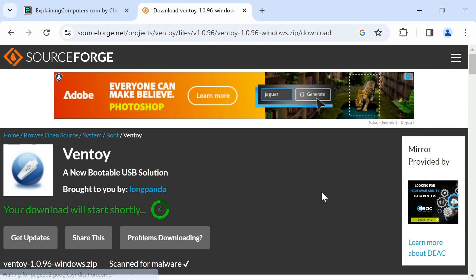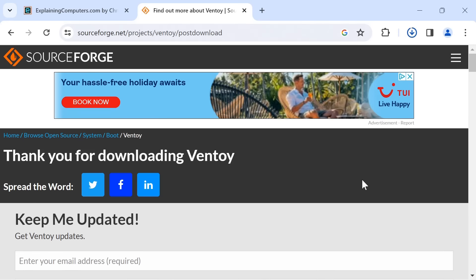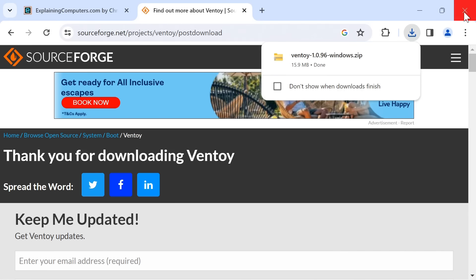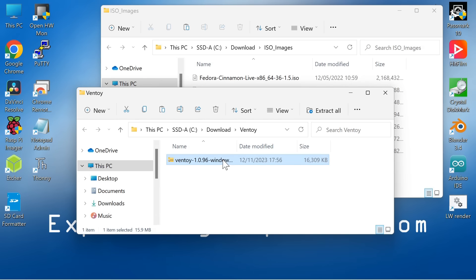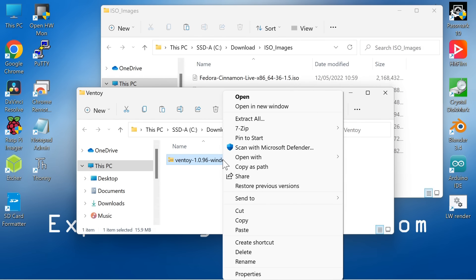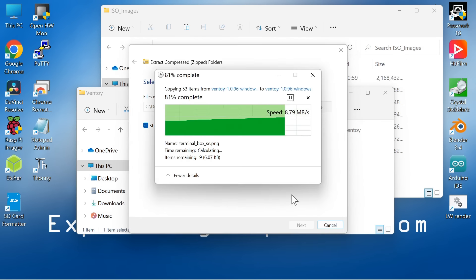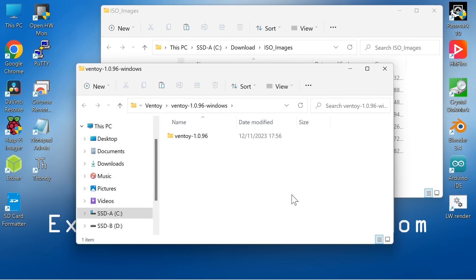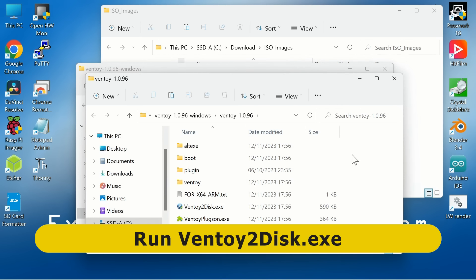It'll get on with it here in SourceForge. We will save the Ventoy Windows Zip file. We can now close down our browser, and here we have the file we just downloaded. Let's right-click and extract all, because it's a zip file. And we'll open it up now and find the file called Ventoy to Disk.